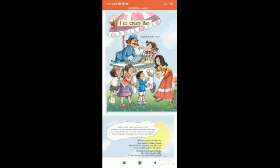Children, do you know that our country has multiple seasons? Can you name some of the seasons? Well, there are summer, winter, rainy season, spring and autumn.